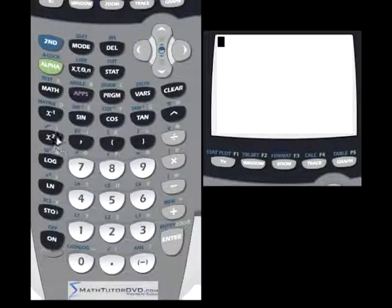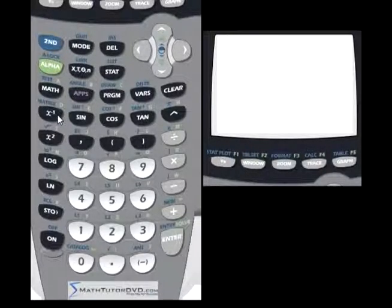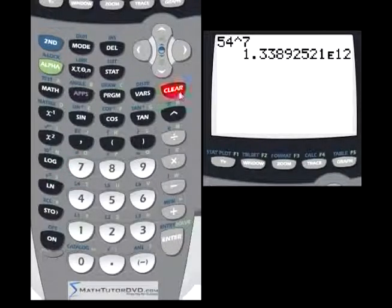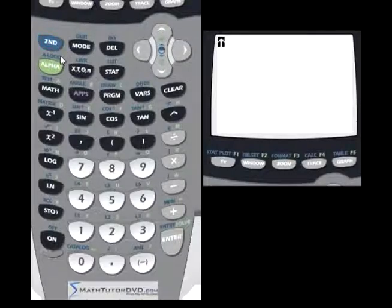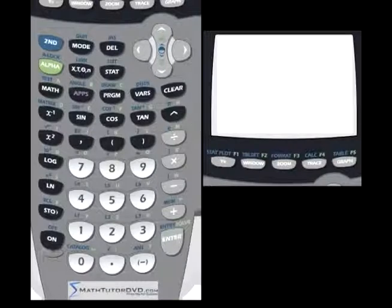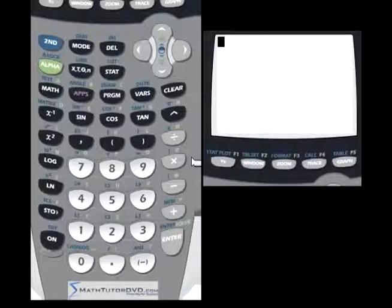We've covered x squared, x to the negative 1 — which is the same as 1 divided by your input — and how to raise things to any power, like 54 to the 7th power. We've also talked about recalling the last answer: even if you cleared the screen, you can hit that key and the last answer will appear. Here we've covered entering exponents and basic math calculations in the TI-84 calculator. Let's stop there and go on to the next topic.